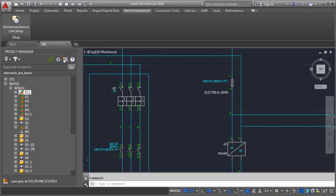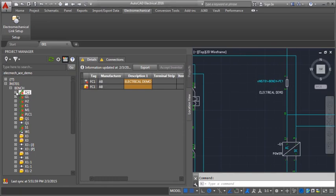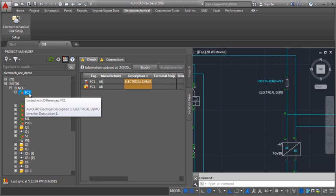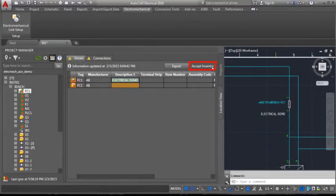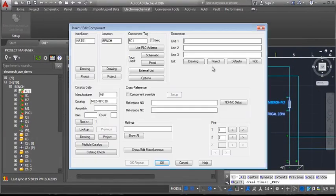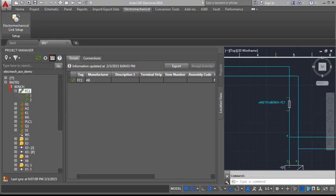In the Details tab, the differences in the data for the linked component are highlighted in the grid columns. Select the electrical component cell and click Accept Inventor. Click Refresh to update the component tree and as we can see, the differences are now resolved.